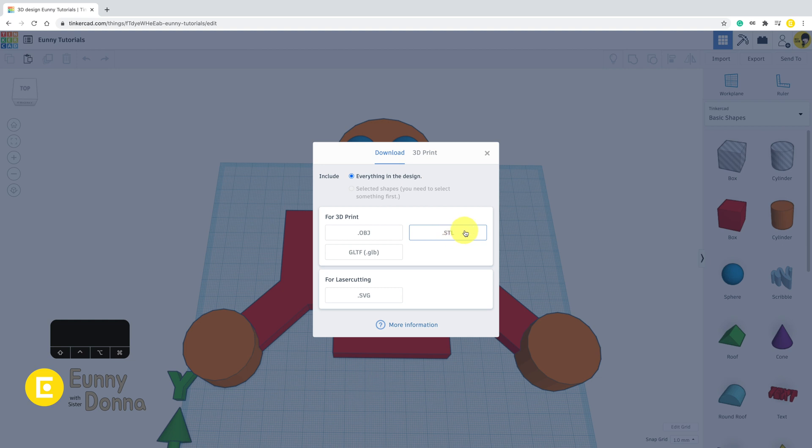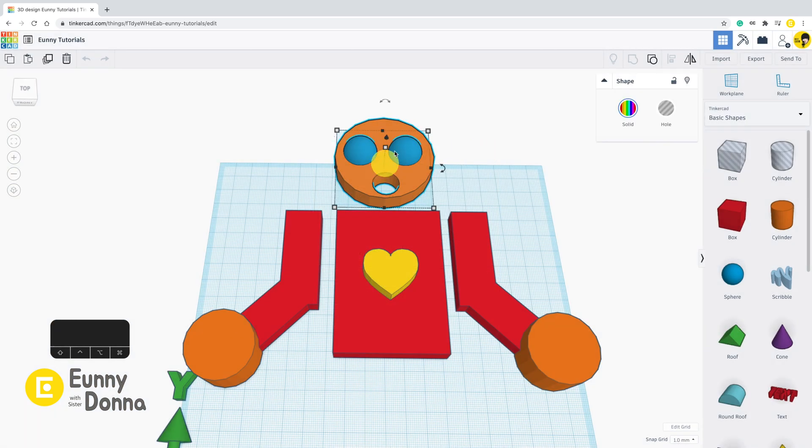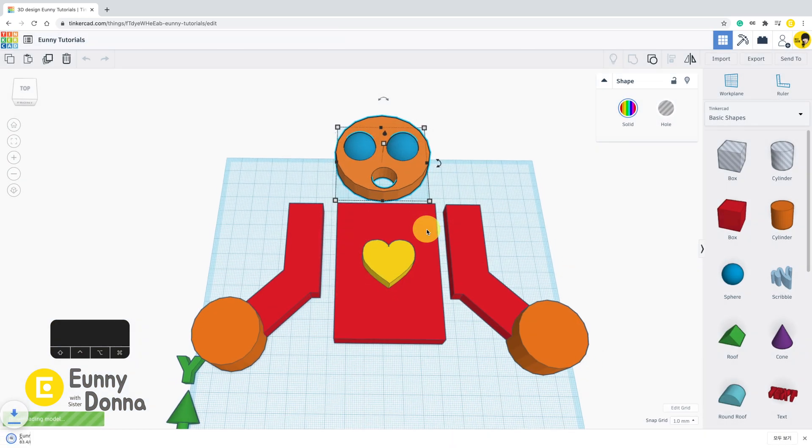In the dialog box, you can see everything in the design is checked because I didn't select anything in work plane. If I select the face shape and click Export button, you can see one more checkbox option of the selected shape, which means you can export only selected shapes.